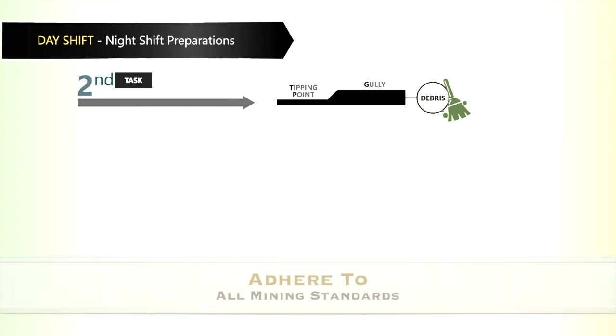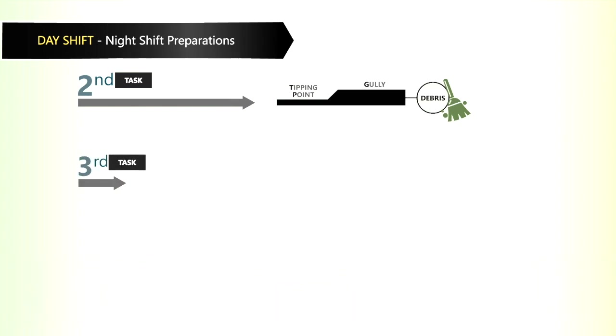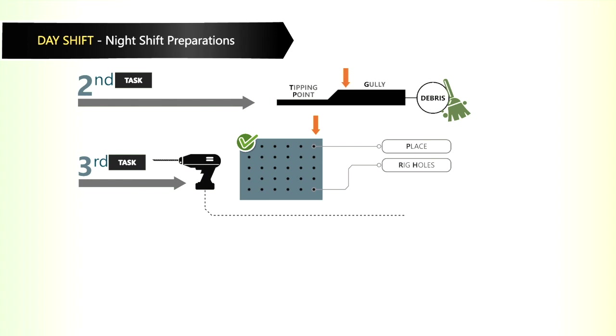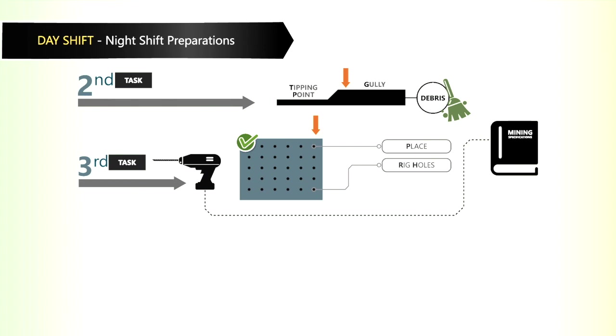The third task is to drill the correct rig holes in the correct place in the top of the panel and gully. It has to be drilled to mining specifications every time.